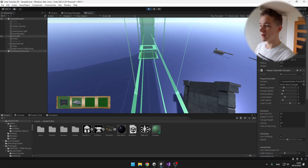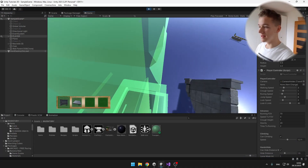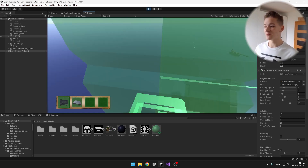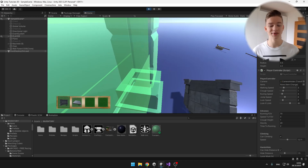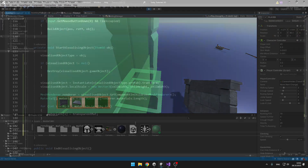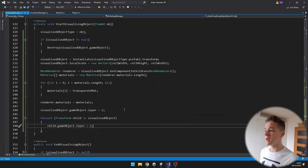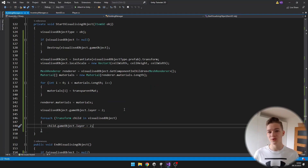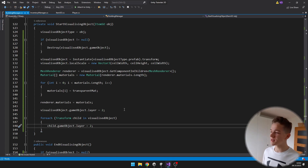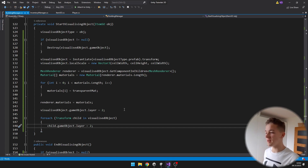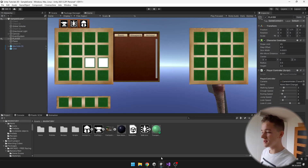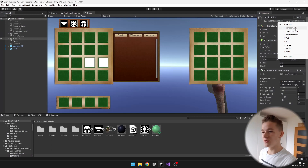Another thing I will fix is that when I kind of look into the wall it starts flickering. So I will just put it on the Ignore Raycast layer so that the Raycast is not hitting it. I am doing this in the StartVisualizingObject function, because we need to do it just once. I am setting the layer of the visualized object and also of all of its children. The layer is index 2 and it is already made by Unity, so we don't need to set anything. And now the flickering is gone.